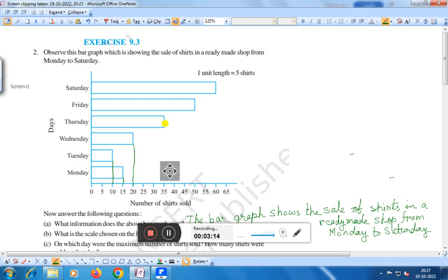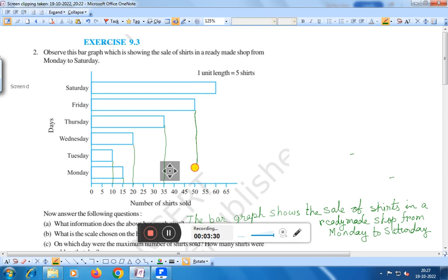This one is 35 shirts, and this one is 50 shirts. If you draw a line perpendicular on the X number line, then it will fall on 60. This one is 60 shirts.